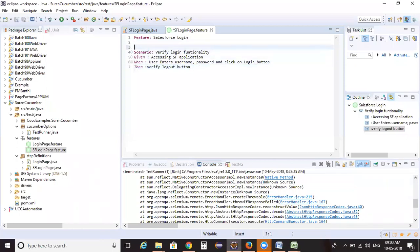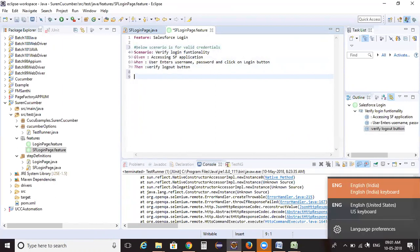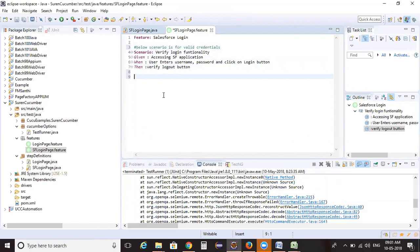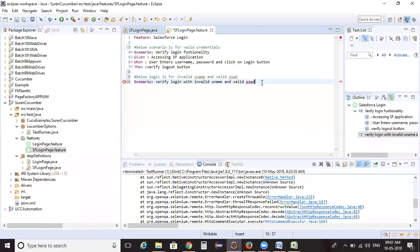I'm adding a comment stating that the first scenario is for valid credentials. The next scenario is for invalid credentials. The below logic is for an invalid username and a valid password. The scenario name I'm defining as 'Verify login with invalid username and valid password'.